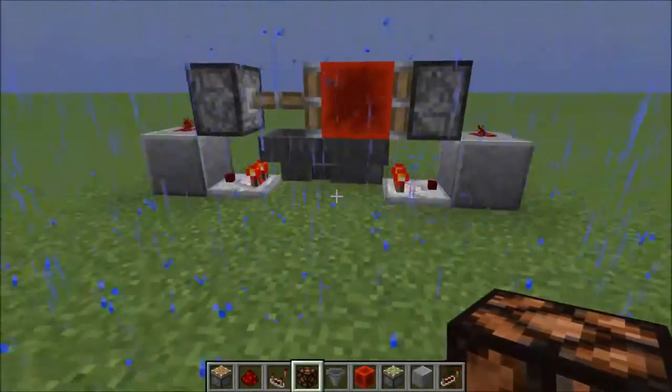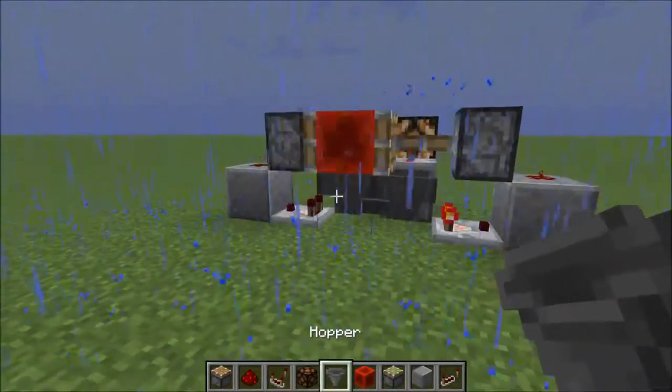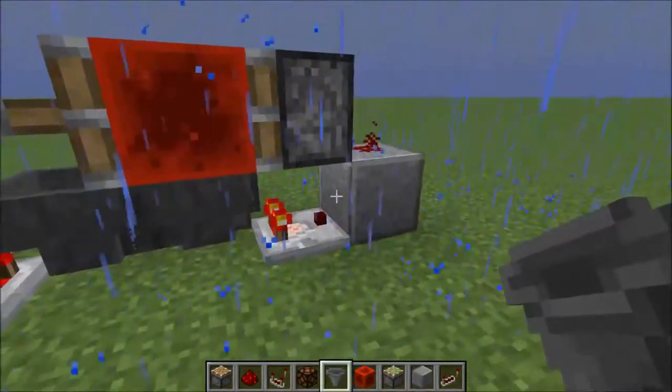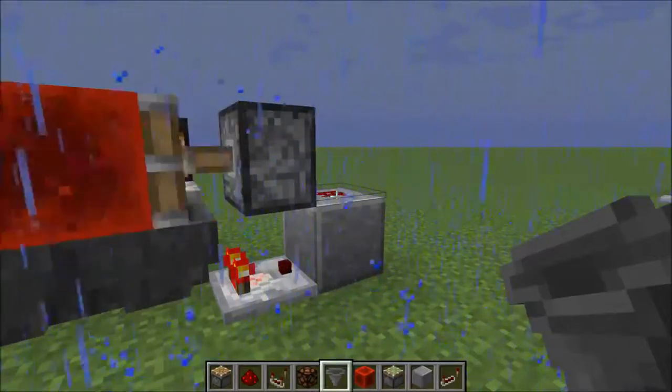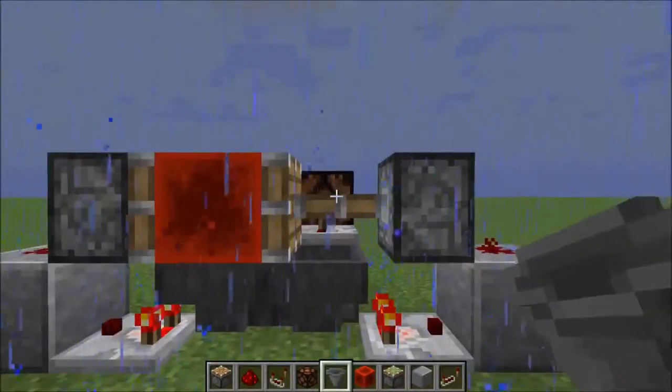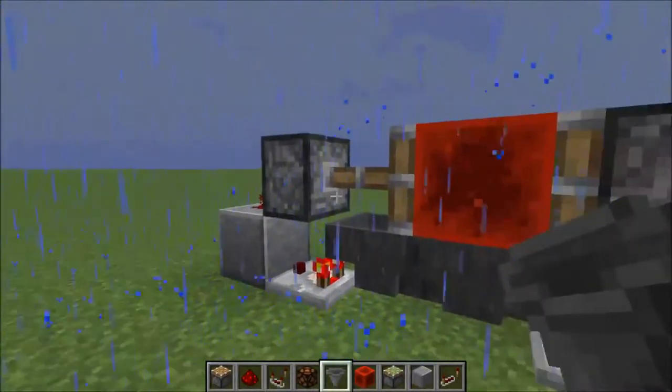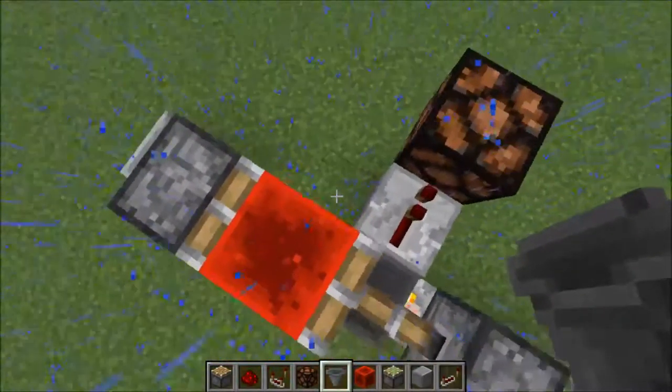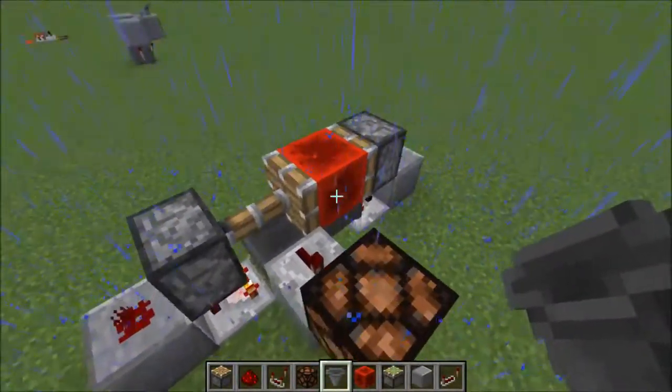So this is basically the design. It consists of hoppers going into each other, which transfer items, causing these comparators to put signals into these pistons. After that, the redstone block moves, giving an output. Now I'll show you how to build it.